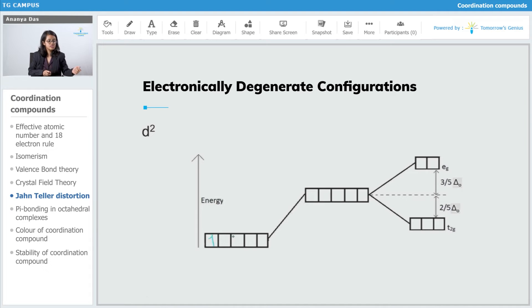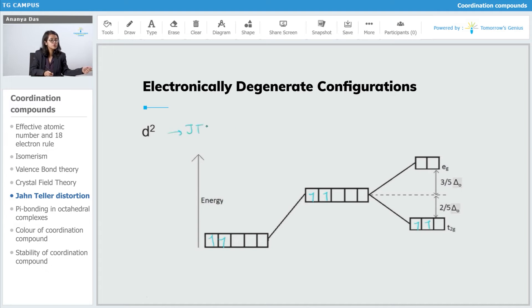Next is D2. Both electrons go into T2G, giving T2G with 1 and 2 electrons. Again, T2G is unsymmetrically filled, so this configuration is also going to show JTD.